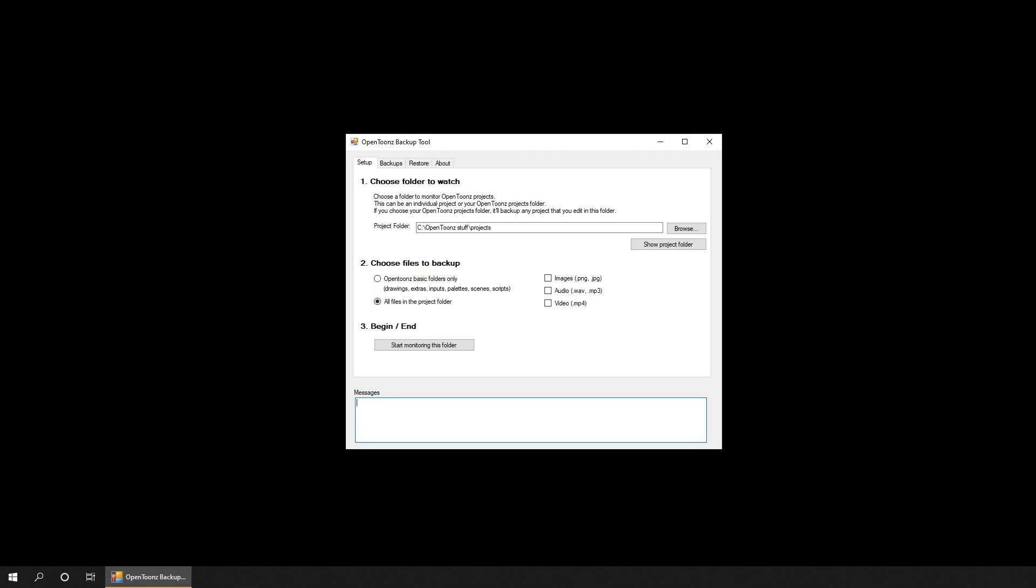The principle of what it does is really simple. You just tell it where your projects are stored at the top here, then decide which files and folders you want backing up, and then tell it to watch for any scenes saving below this folder by clicking the start button.